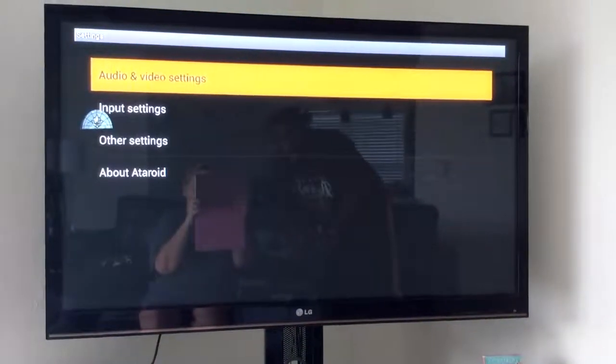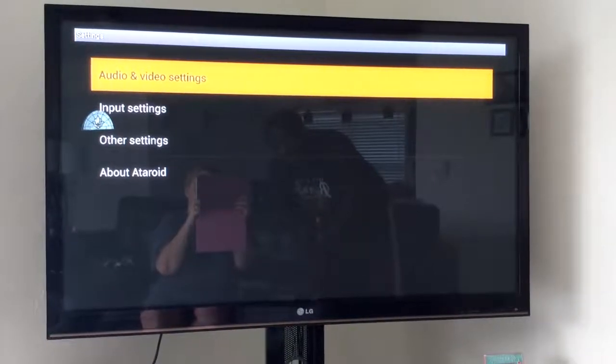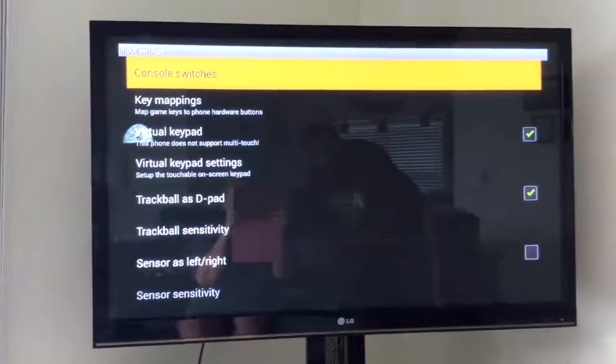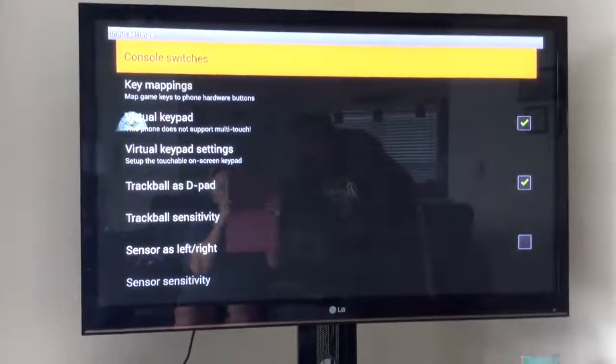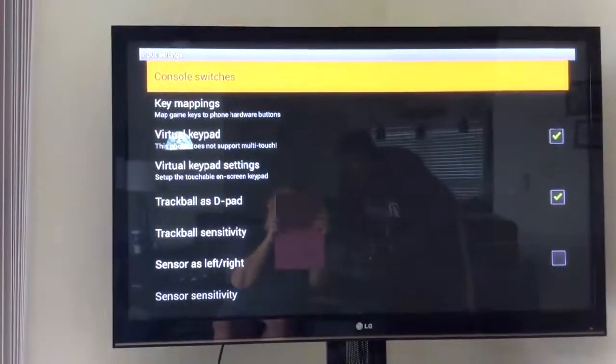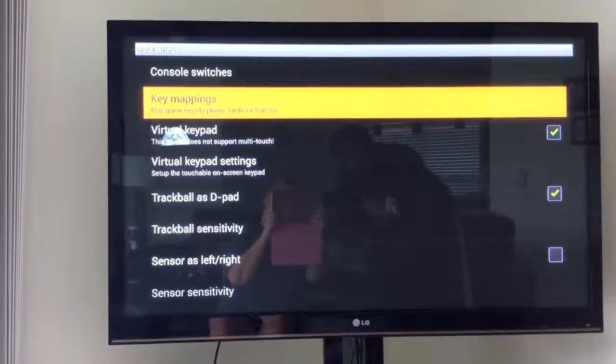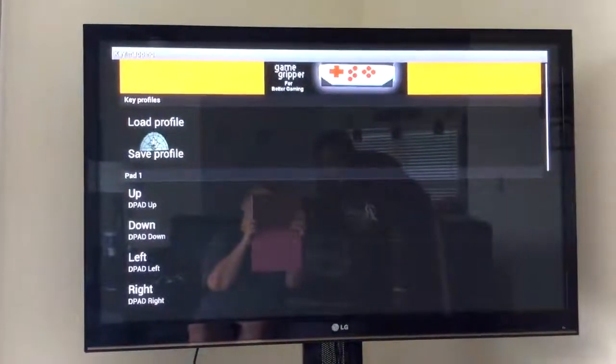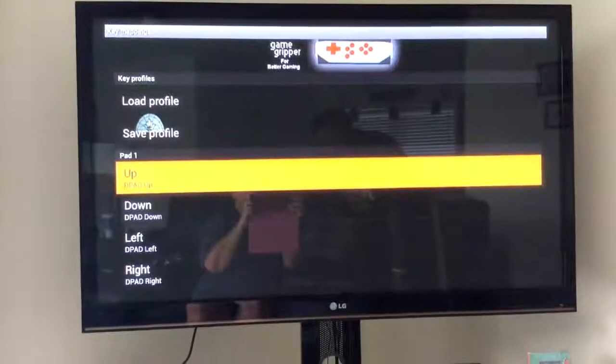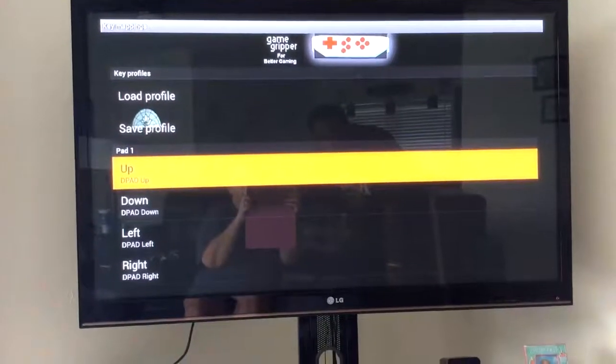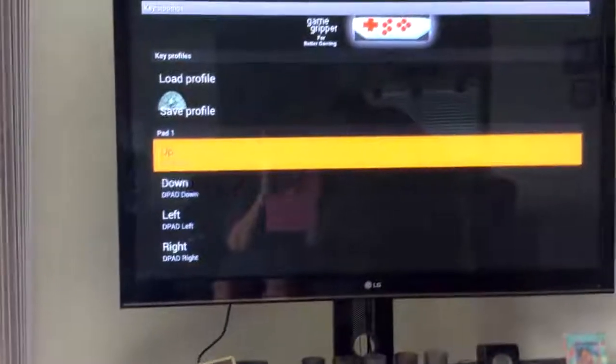And then for the controller, we've got to go to input settings. Once we get to input settings, we're going to need to go to key mappings. Once you go to key mappings, you'll press that. And you're going to go down and configure each button. So with the remote control, you'll go to where it says pad 1.